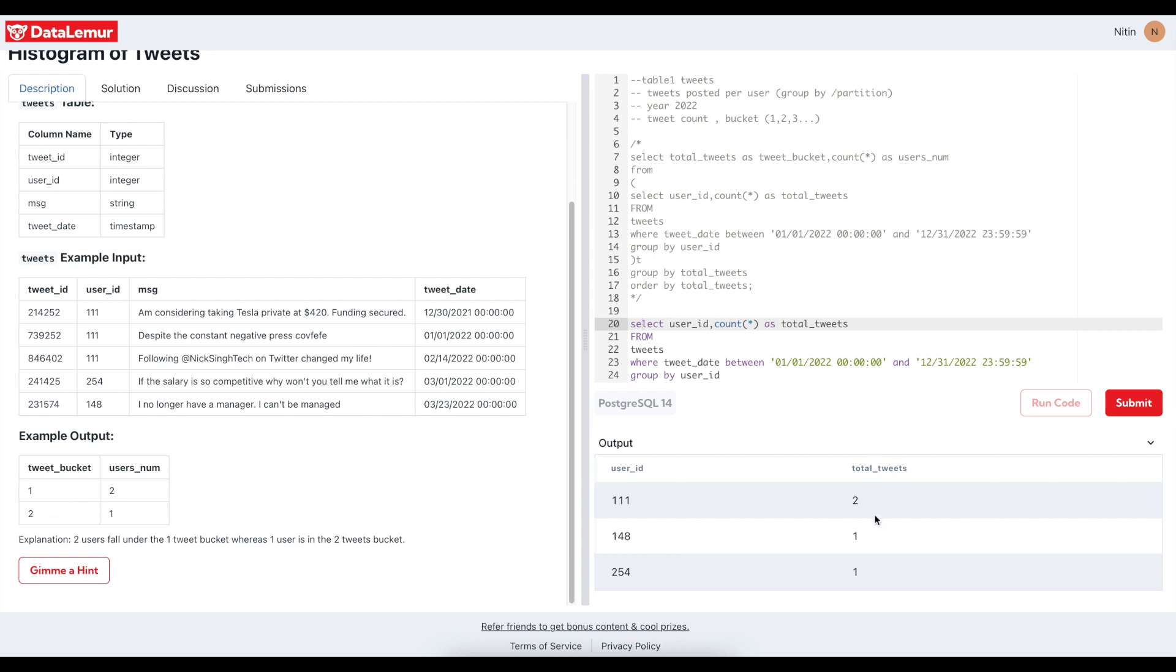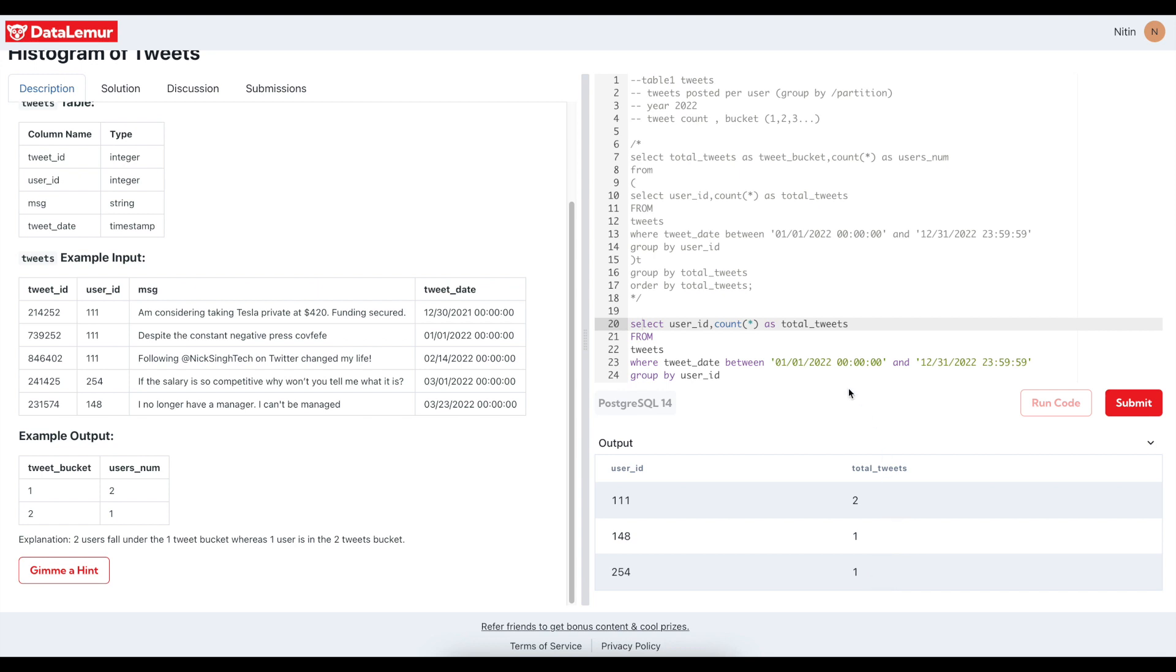Now my requirement was I want tweet bucket right, and tweet bucket is coming from here. So rather than, if I would have known that no user can do it more than two or more than five, I could have gone the case statement, multiple case statements. But here it could be dynamic right. It could be a user has created three, so in that case I knew I need a new tweet bucket as three also here in the output. So what I did is I simply this count star, I created it as a column value, two, one, one like that, and depending on how many occurrences it has. So it's like a group by on top of a group by.